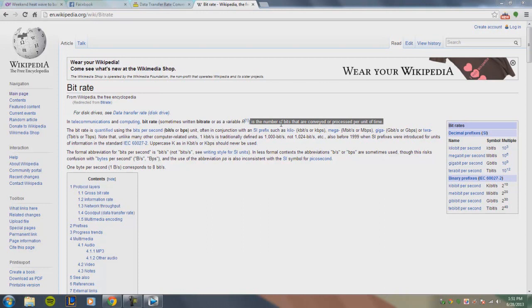With variable bit rate, it really varies — hence the name — because there are two options in variable bit rate: the maximum bit rate and the average bit rate.